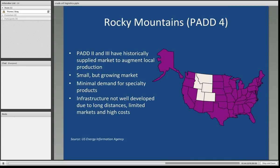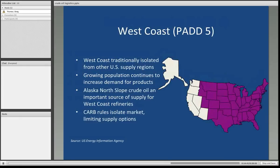PAD 4 comprises most of the Rocky Mountain region. PADs 2 and 3 have historically supplied the market to augment local production, sending refined products to these regions because of the lack of refining capacity in PAD 4. It's a small but growing market with minimal demand for specialty products. The infrastructure is not well developed due to long distances, limited markets, and high costs — and with the Rocky Mountains, it would be very tough to build pipelines.